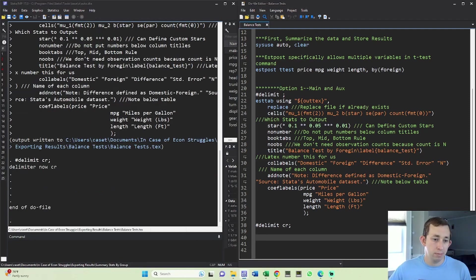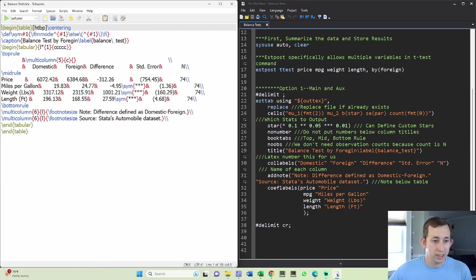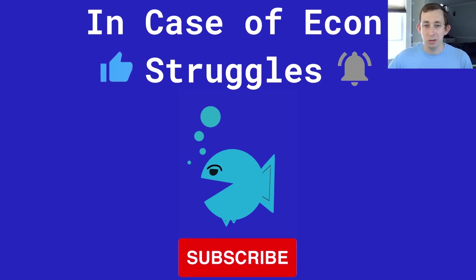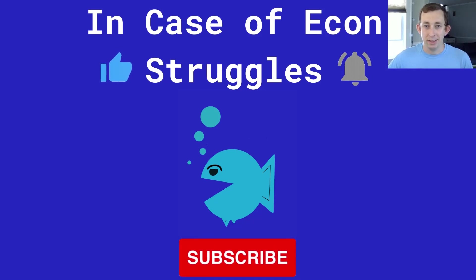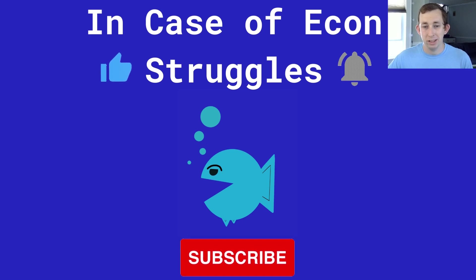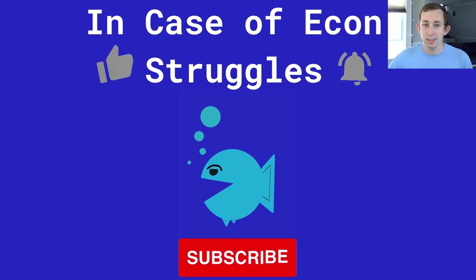So I'll run once again, we'll click into this tex doc. And you can see we have this lovely document, this lovely tex file that's ready to go into Overleaf and make that balanced test table. So hopefully this gives you a better idea of how to make a pretty balanced test table directly from Stata into LaTeX. If this was helpful, make sure to like and subscribe and we will see you next time for another case of econ struggles.